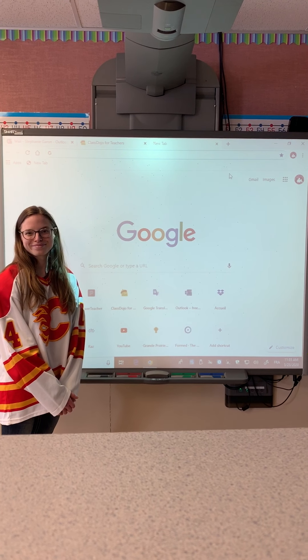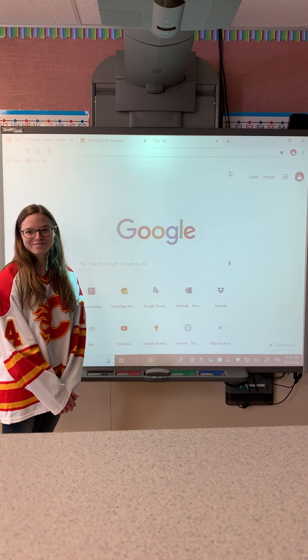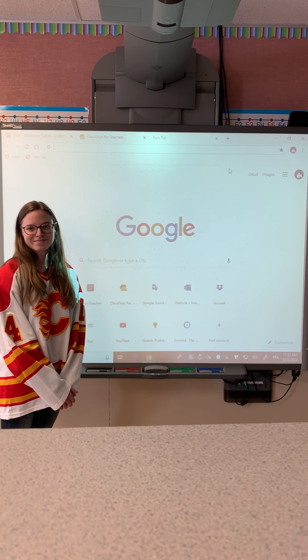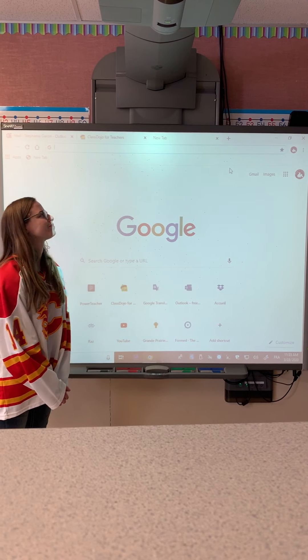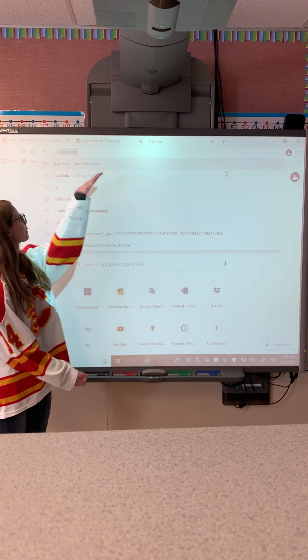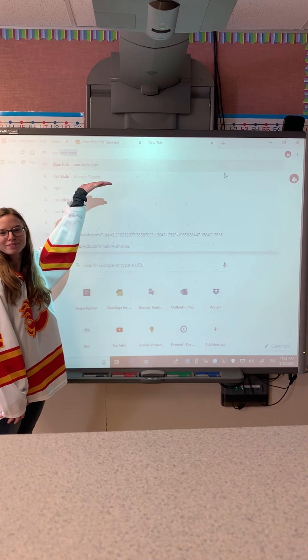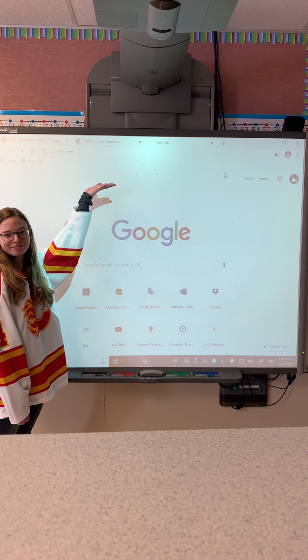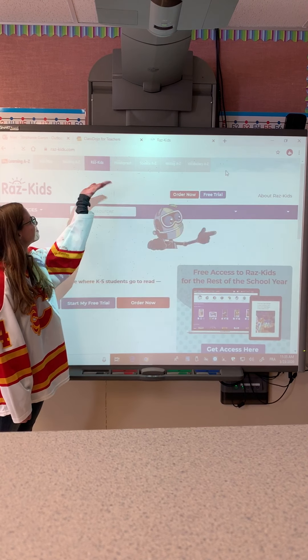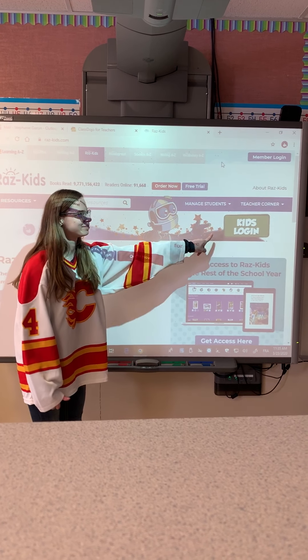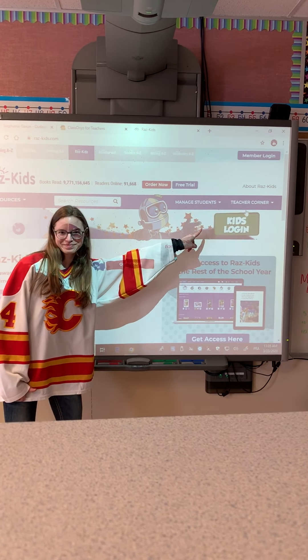Good morning, everyone. Here's just a quick video on how to log in to RAS Kids. The first thing you do is type in raz-kids.com, and once you're on the site, click on Kids Login.